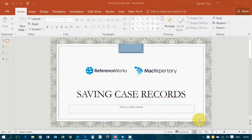Hello everyone. In this video, you will learn about how to save case records in Mac Repertory and ReferenceWorks.